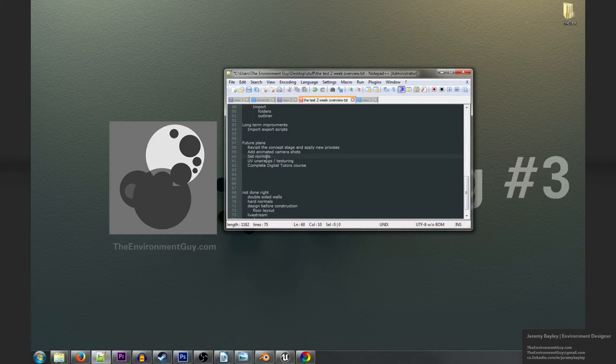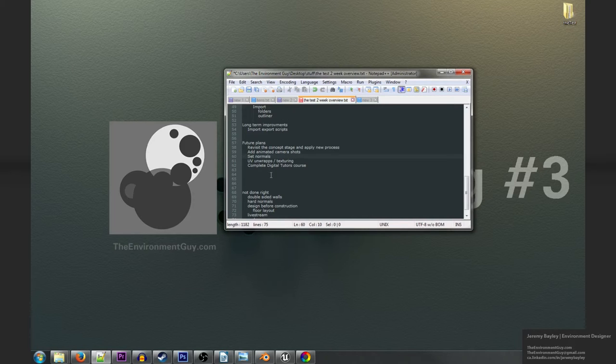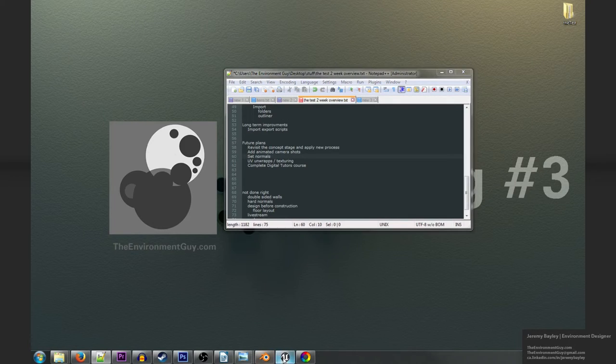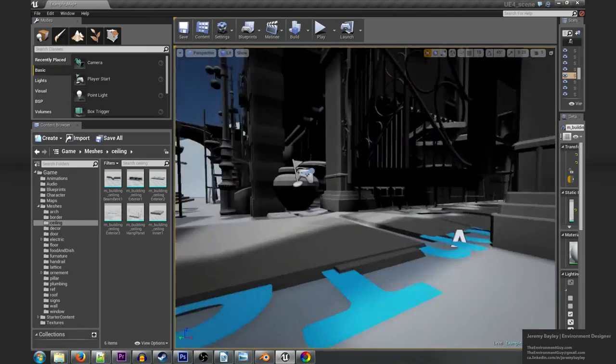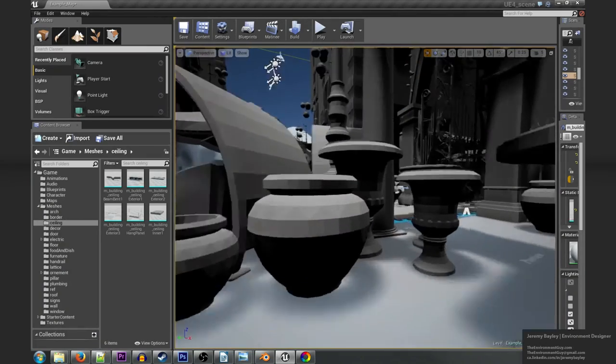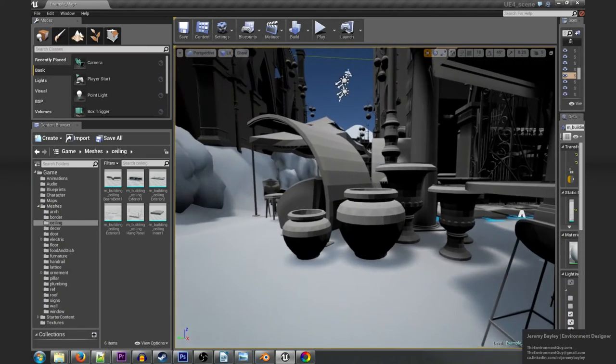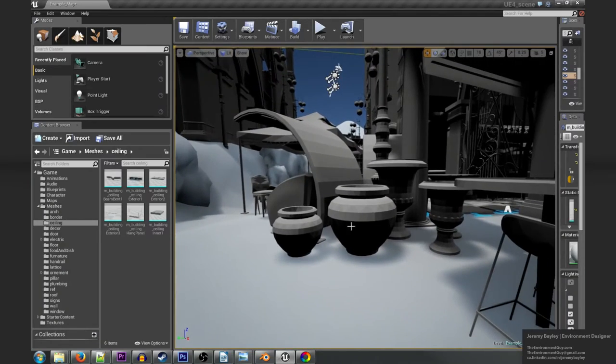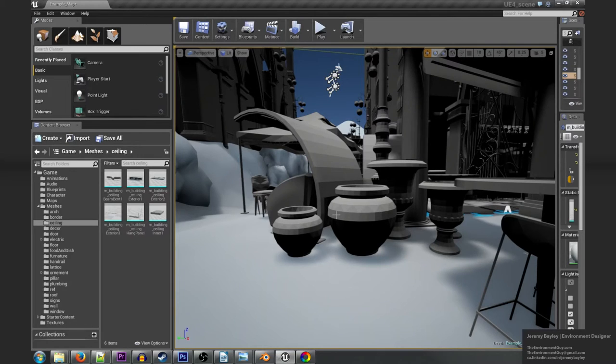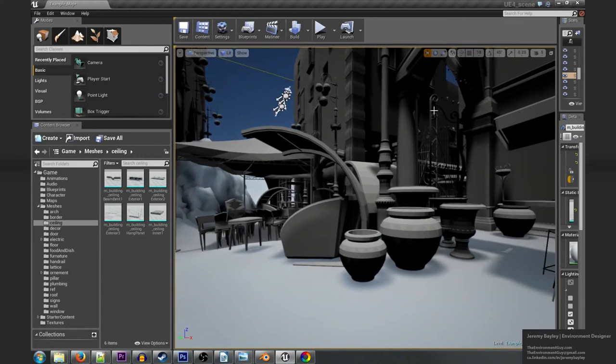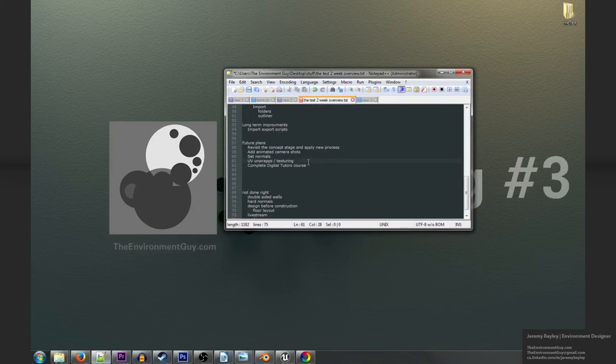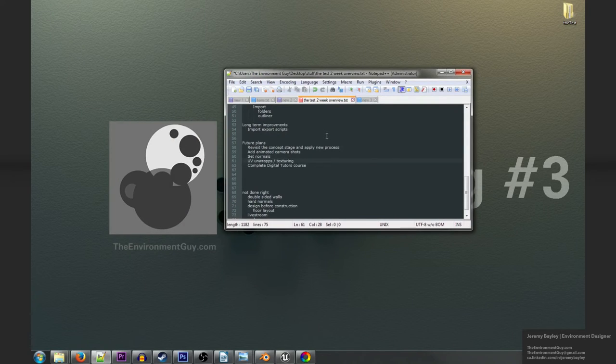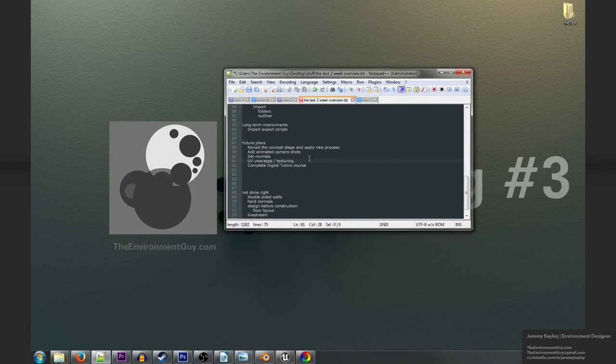Definitely setting the normals. You'll notice that all the normals for the objects were hard, so hard edges on everything. Like for example these planters, those planters are not smooth looking all the way around although they could be. I just need to set that. UV unwraps I would definitely like to unwrap this stuff and get it textured.